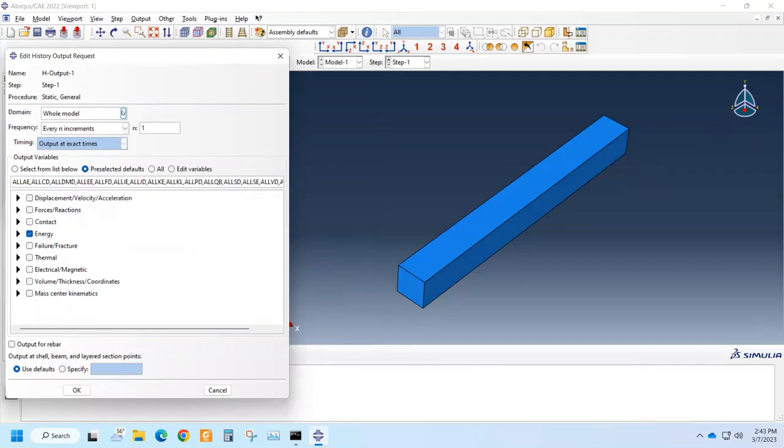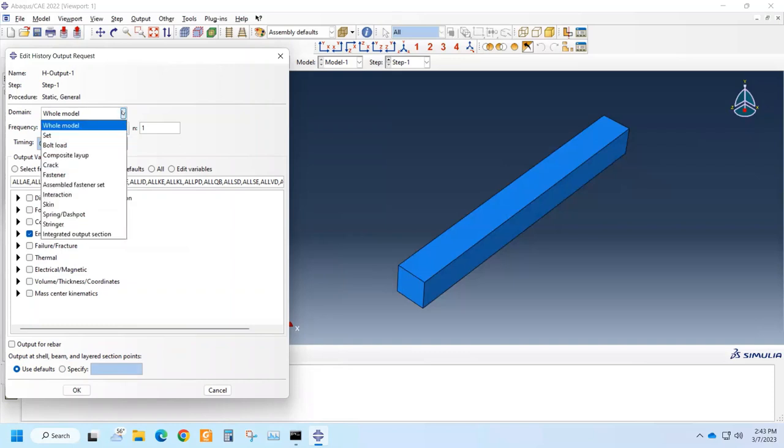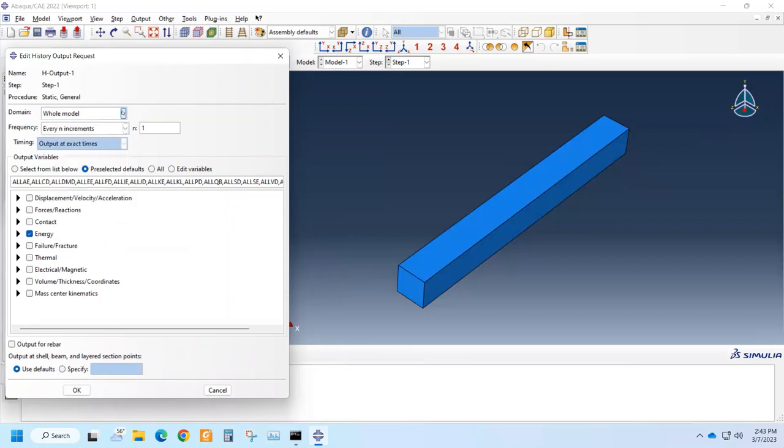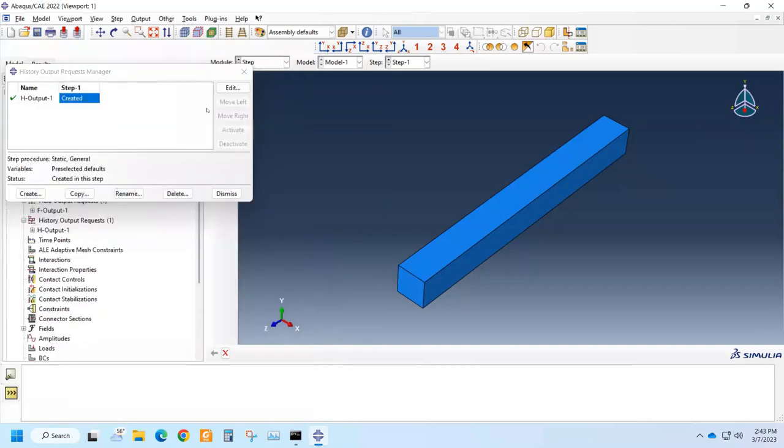And the same thing apply for output as field output. We can do it for whole model or some particular sets. And we can also change. So this is OK.